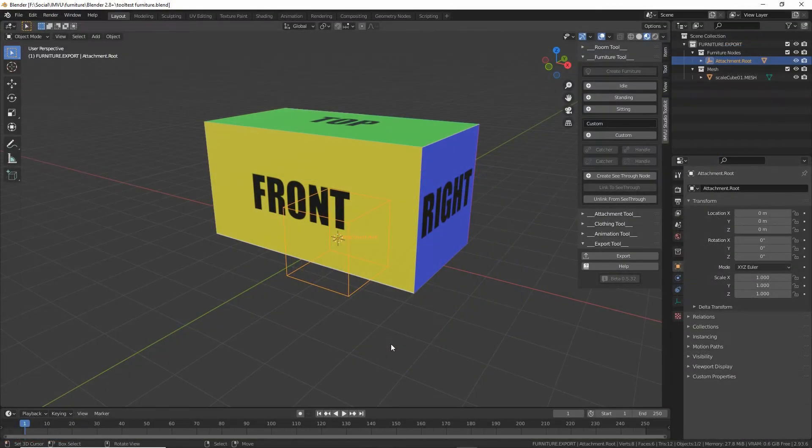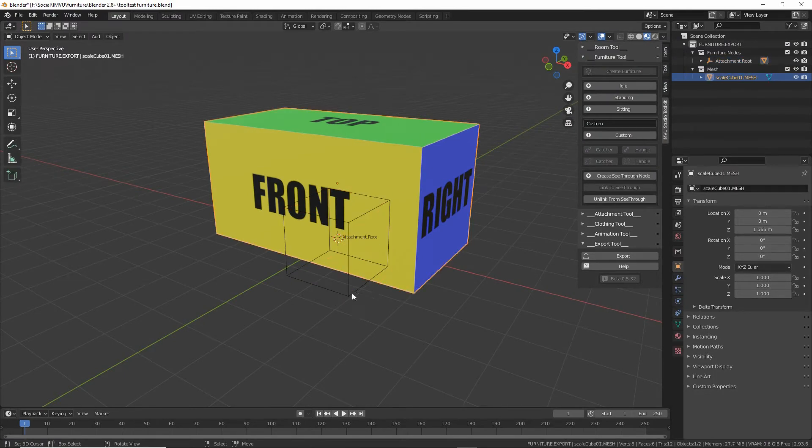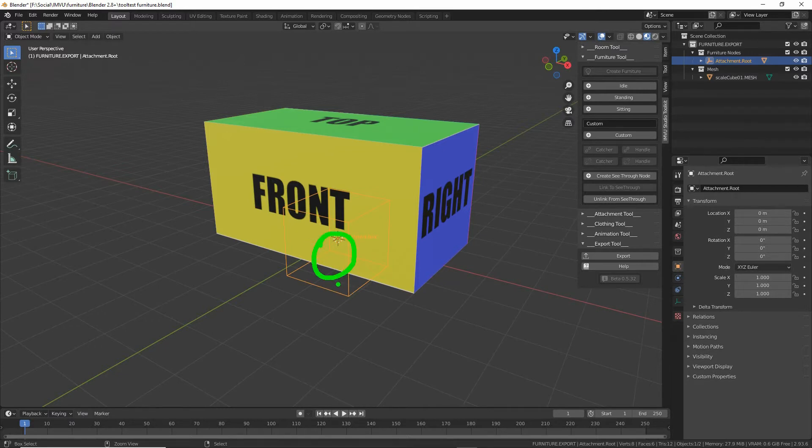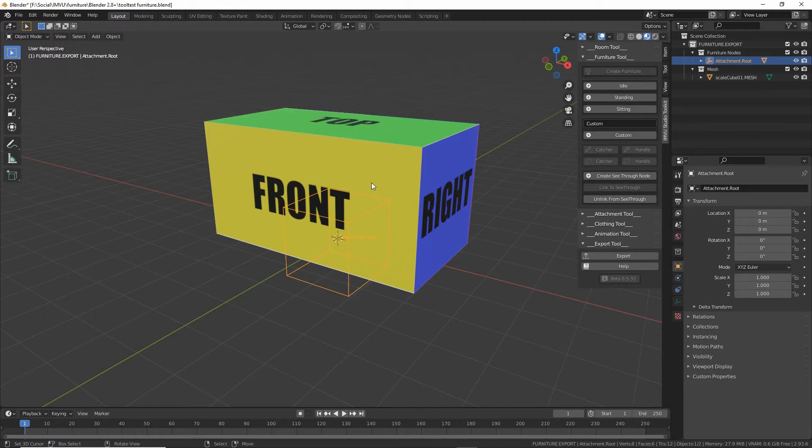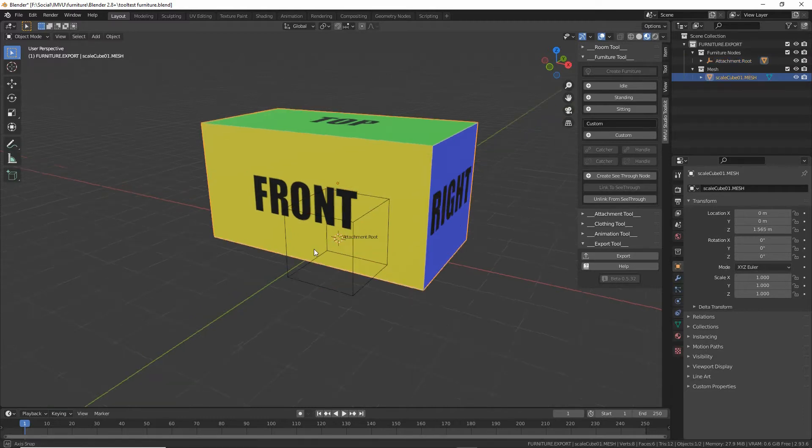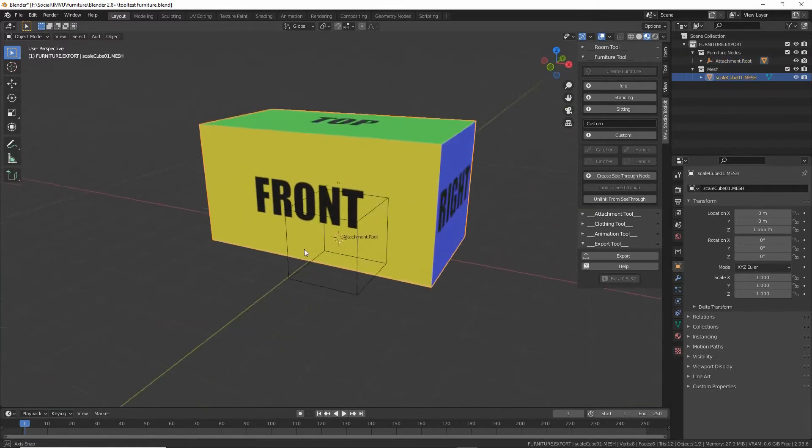So to make more complicated furniture, because we now have two objects. So we have the root node, which is needed. That's the skeleton that latches onto the room node in IMVU. And we have our mesh. Obviously doing some mesh editing is beyond the scope of this particular tutorial.